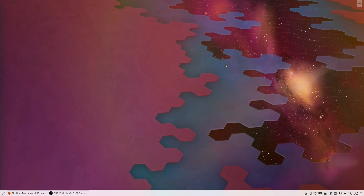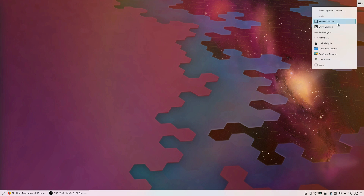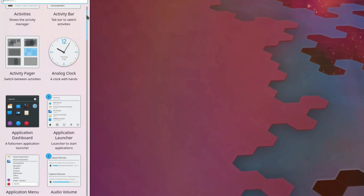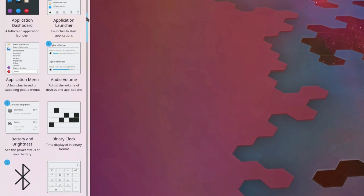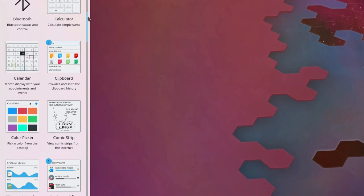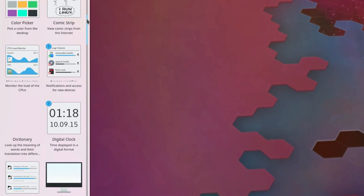Hey guys, this is Nick and welcome to my Linux experiment. To conclude our video series of KDE Plasma, I thought I'd take a look at how you can change and customize the Plasma desktop environment. So let's see what we can achieve.